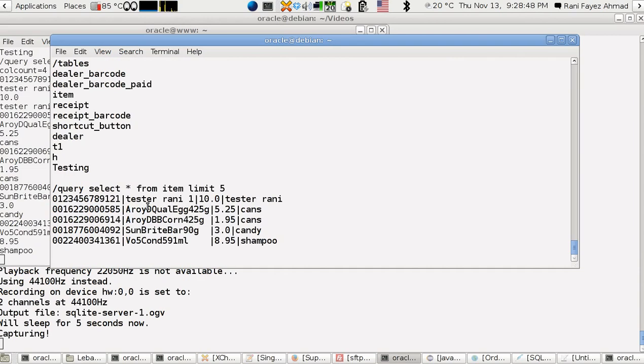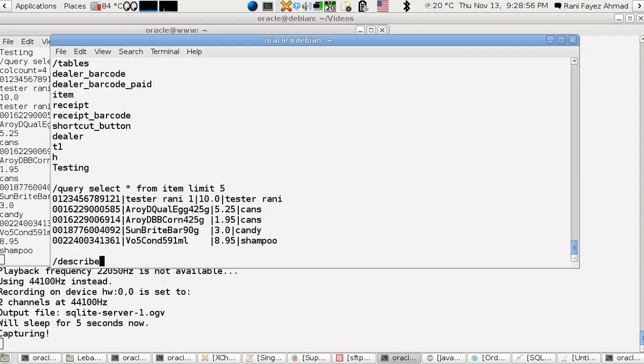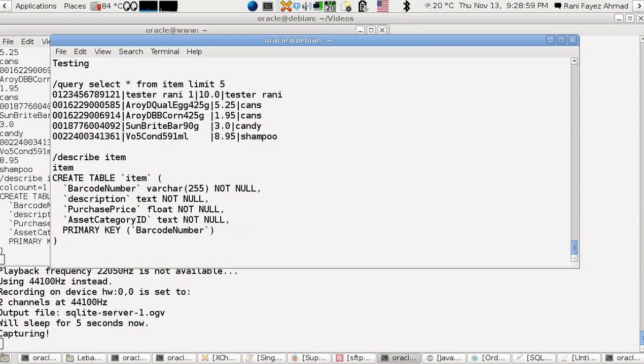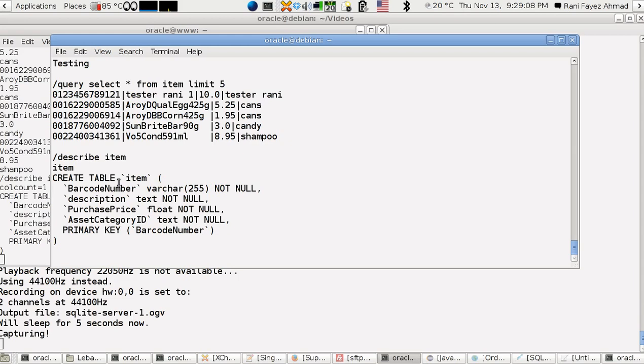There's about 1500 items. I'm going to limit it to something like 5. That's good. This is we get the barcode, the name of the item and the price and things like that. We can describe item.